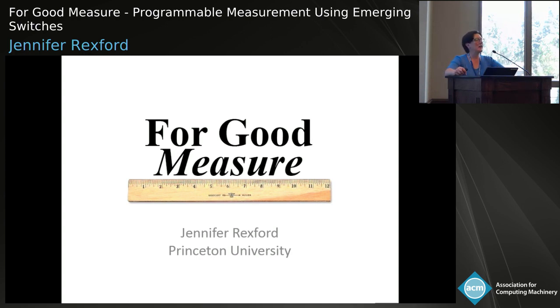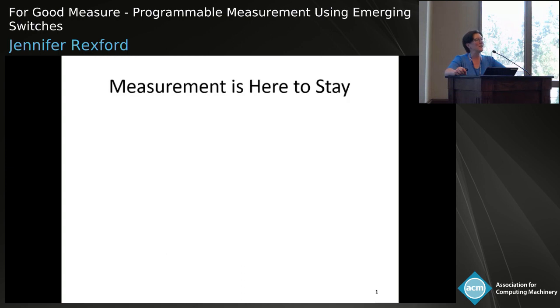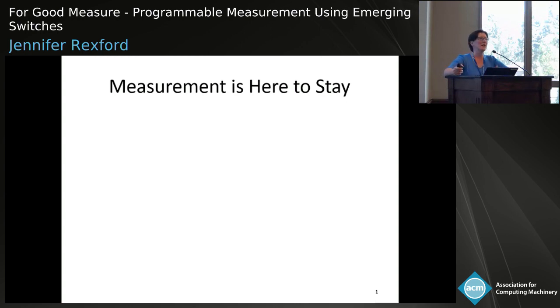Not only are programmable data planes here to stay, but measurement is here to stay as well. The reason for that is that measurement plays such a key role in the operation of networks. In fact, knowing what's going on in your network is often harder than knowing what to do about it.